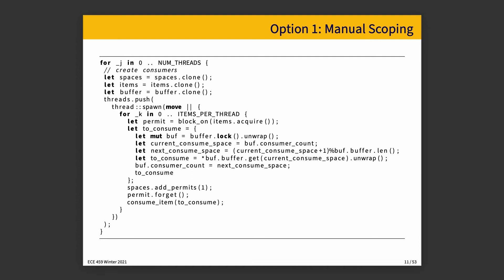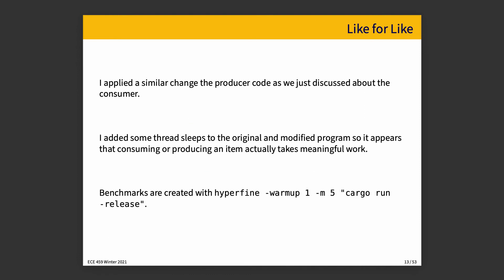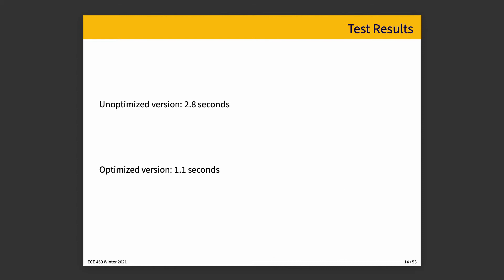In the slides, we have our manual scoping. And the other approach, as I said, is to make the mutex card go out of scope with drop so that it can go away. So I applied a similar change to the producer code that we just discussed about the consumer. The producer code, like I say, is not identical, but is symmetric to the code we've just seen. I created benchmarks, as per usual, with Hyperfine with one warm-up run and five runs and using Cargo Run Release. So, the unoptimized version of the program runs in about 2.8 seconds and the optimized version in about 1.1 seconds. That's itself a nice improvement.